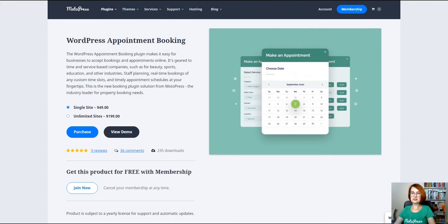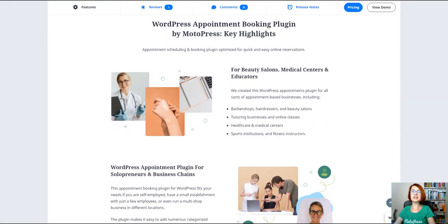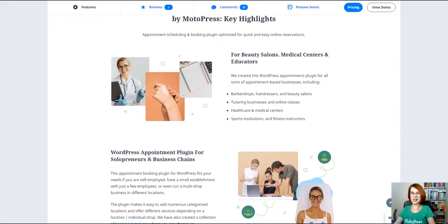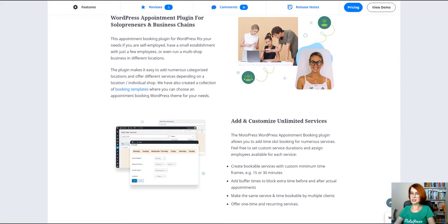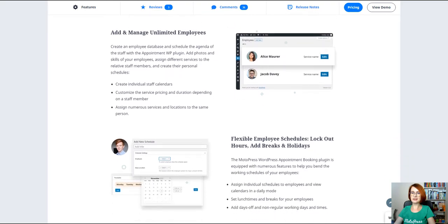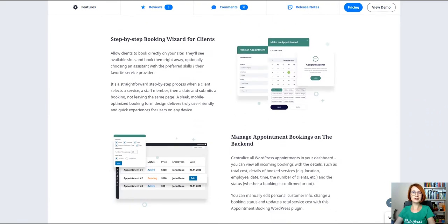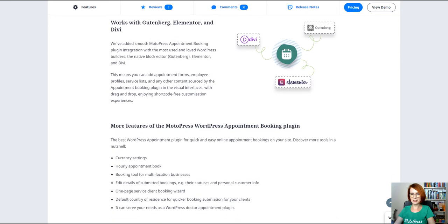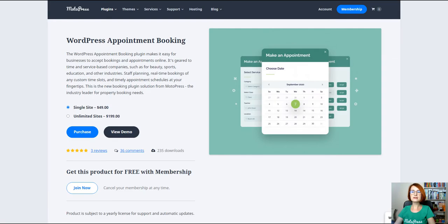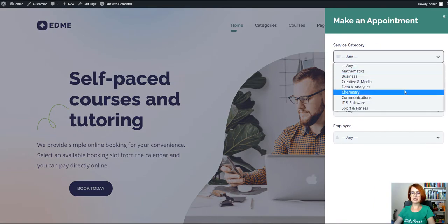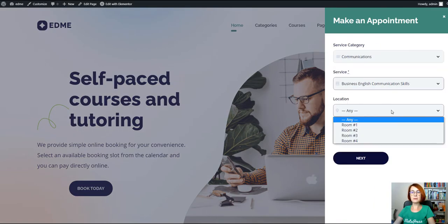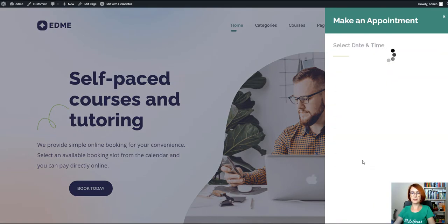The major functionality aspect of the ADME theme is the appointment booking plugin for WordPress, which allows you to build a flexible schedule for each tutor, set up hourly bookings or any other custom appointment duration, and manage all the received reservations on the backend. A booking wizard is one of the main privileges of the theme.